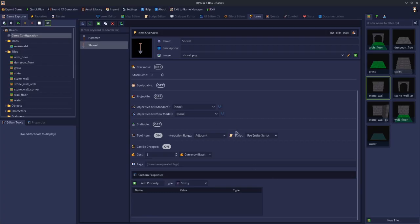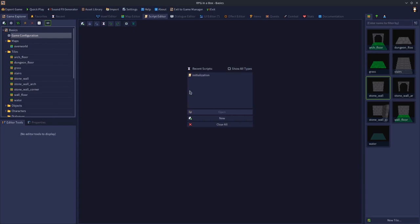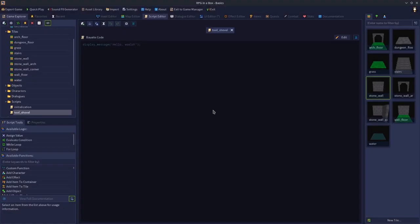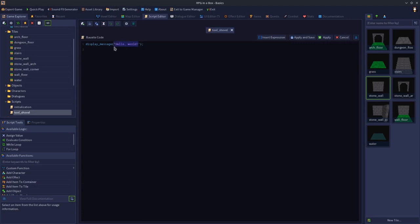The last thing we need to do is make our scripts. What we're going to do is go to the script editor, make a new script, call it tool underscore shovel. This is just going to be a display message that says the shovel does little damage to the wall.